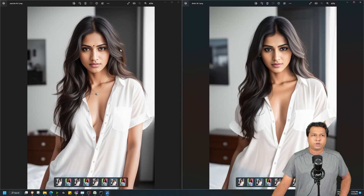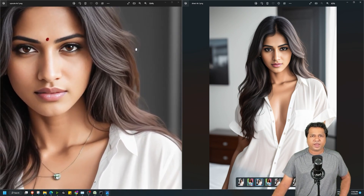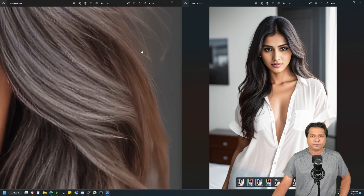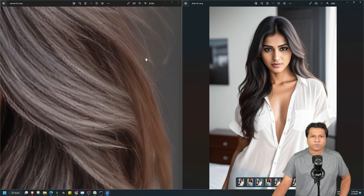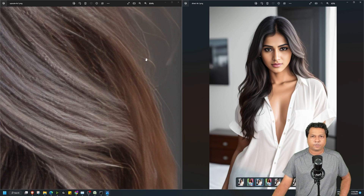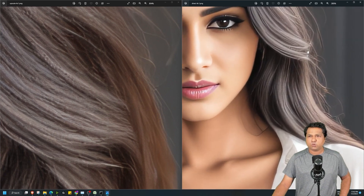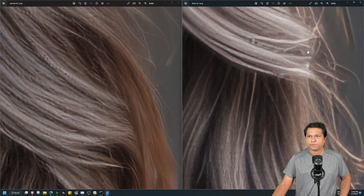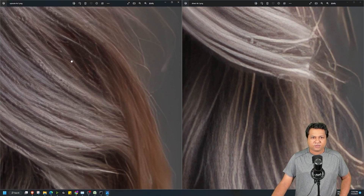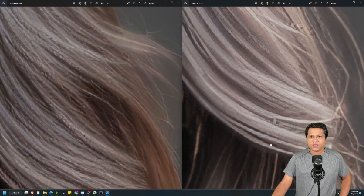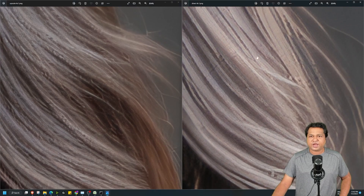To prove my point, I will compare the image generated before with the image that was directly upscaled to 4x in Extras. This is the image generated by Method 1 — let's zoom in on the hair. And here also I will zoom the hair. As we can see, the details are better captured in the first image when we compare it to the second image.